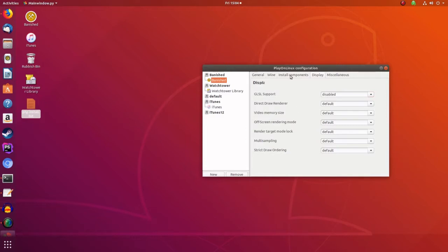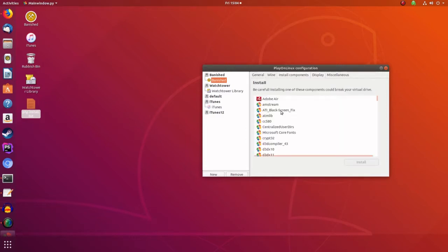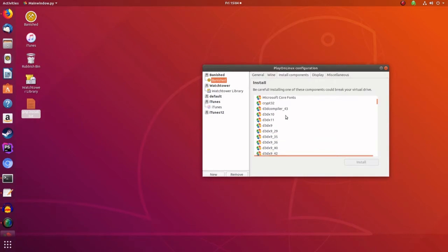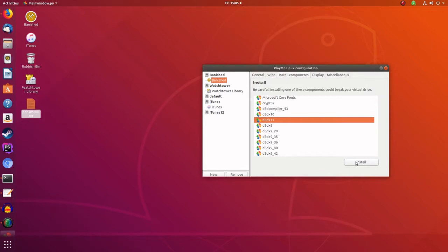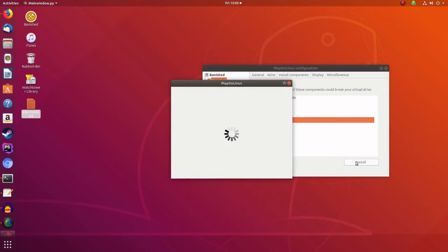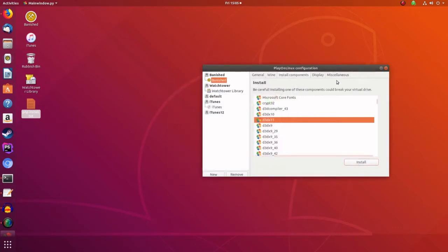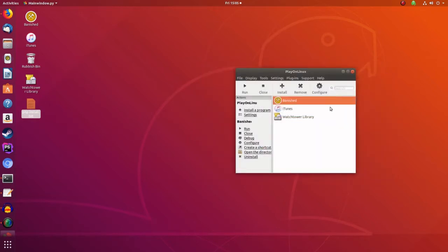And we can double check we've got DirectX 11. So we can do that. And then that's it. Turn that off. And then we can press run to see if we've got this installed. Right, press run.